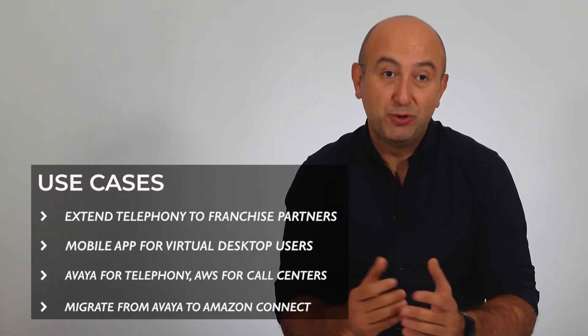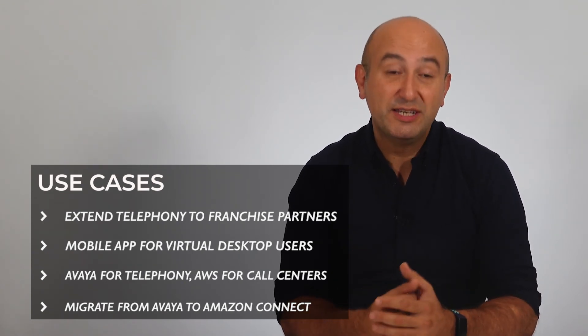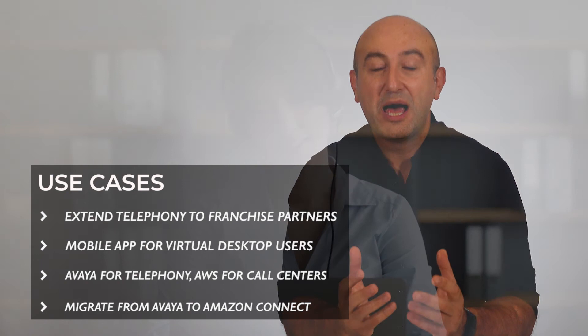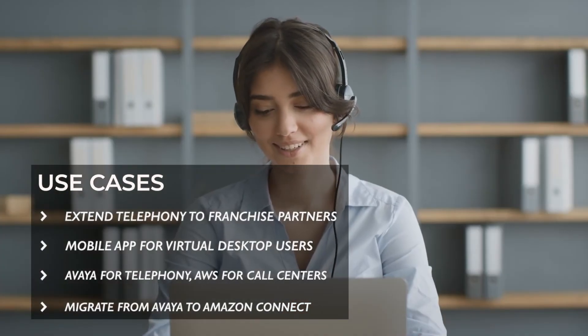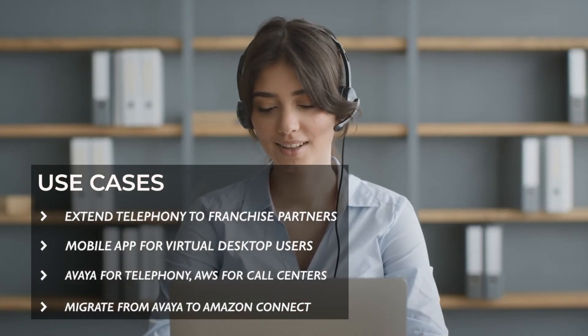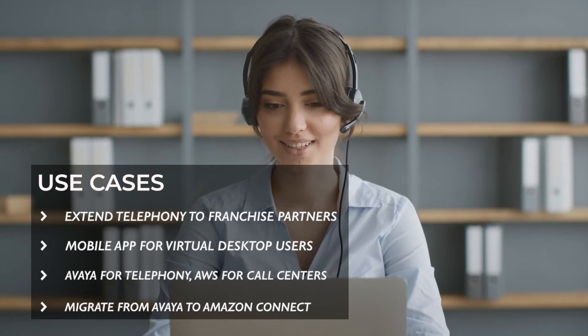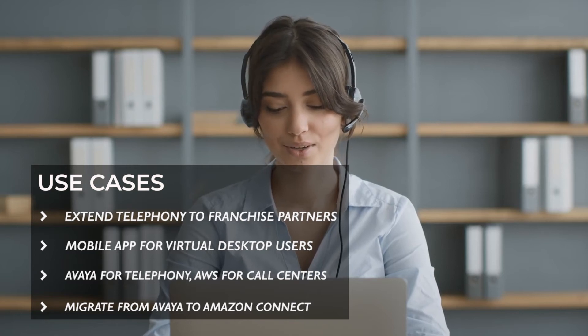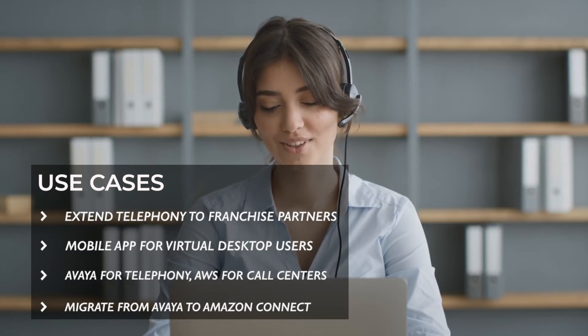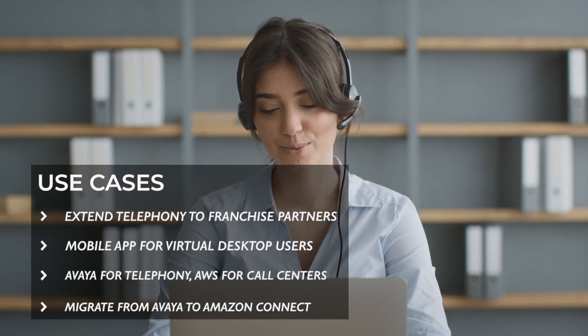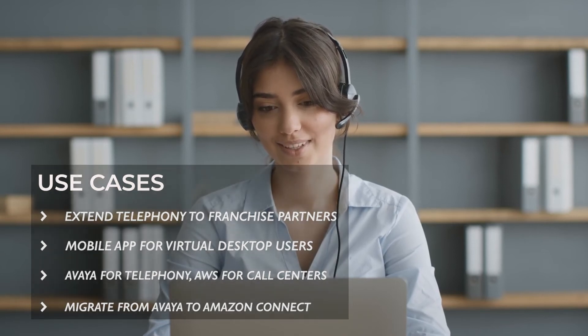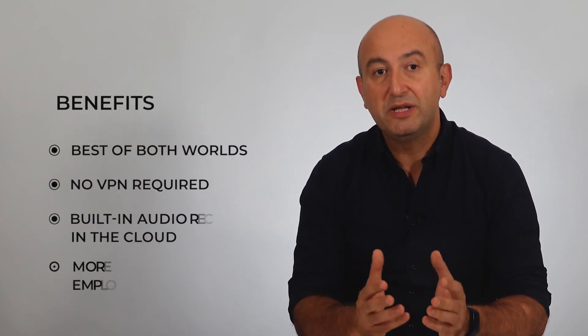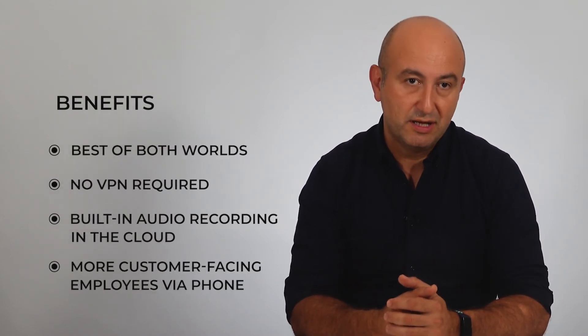One of the popular use cases is obviously to have Amazon Connect as a cloud call center service while still using Avaya Communication Manager for enterprise telephony. And if you're looking for a phased migration from Avaya to Amazon Connect, this integration helps you to achieve that as well. You can gradually migrate your software departments from Avaya to Amazon while keeping the user experience consistent.